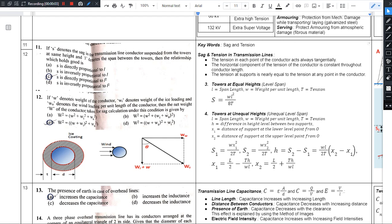Hello there. Welcome to this video on the TSNPDCL Sub-Engineer Question Paper keyword analysis. In this video, we will go through exam questions from the TSS PDCL Sub-Engineer Exam.